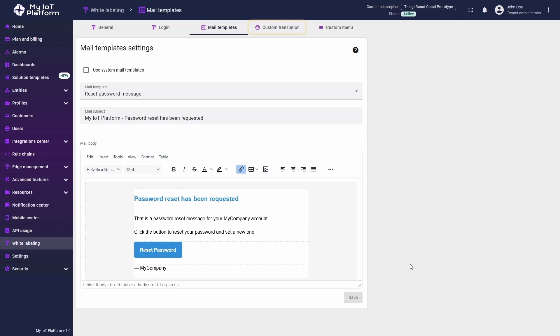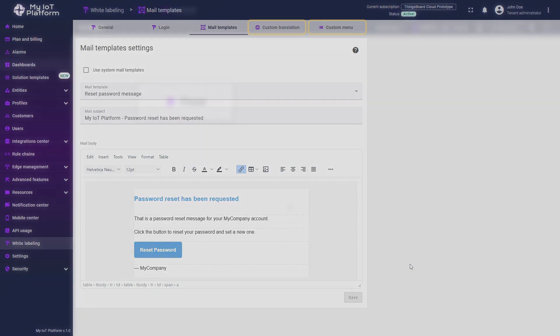For custom translation and custom menu functions, we are going to talk about them in future videos. Stay tuned to learn how to use these functions in all their power.